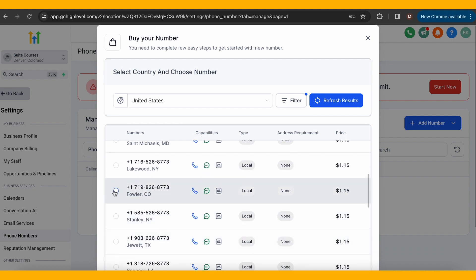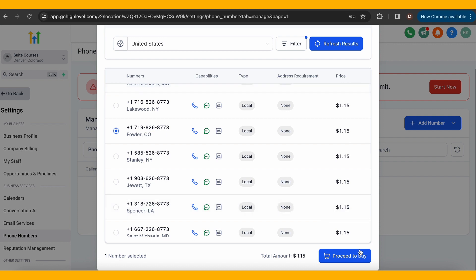Once you've chosen which one you want, click proceed to buy. If you haven't registered yet for A2P, it will give you a prompt to register now so you can use your number.